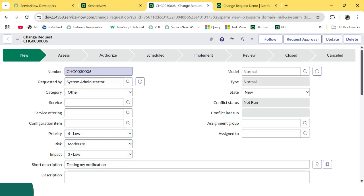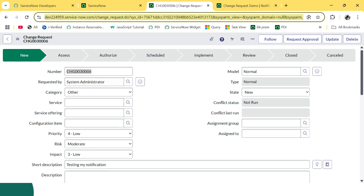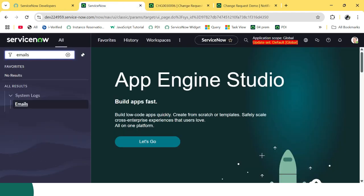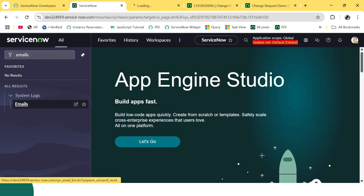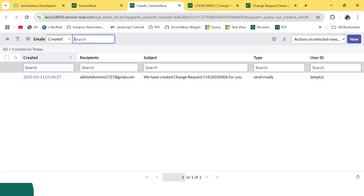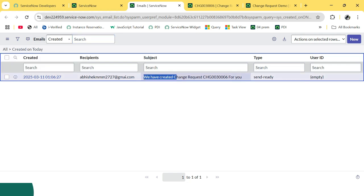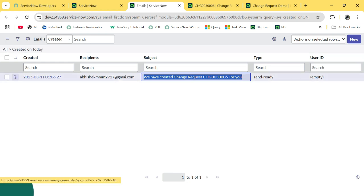You will see that a change request has been created in this system, and that is our condition — whenever a record is getting inserted or updated. So here this record is inserted in the change request table. How can we check that our notification is triggered? Let's go to Notifications and check. The notification has been triggered.